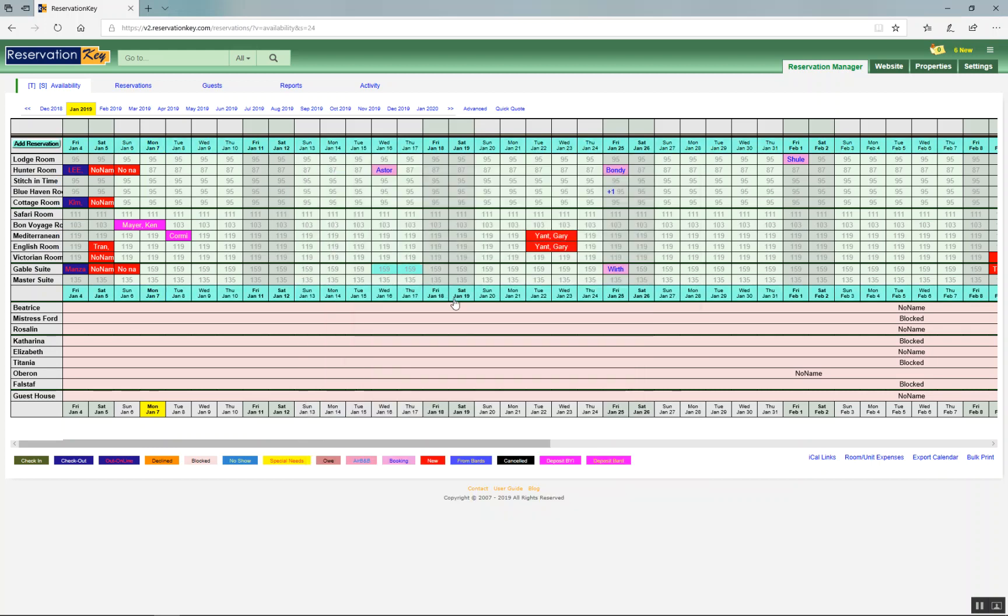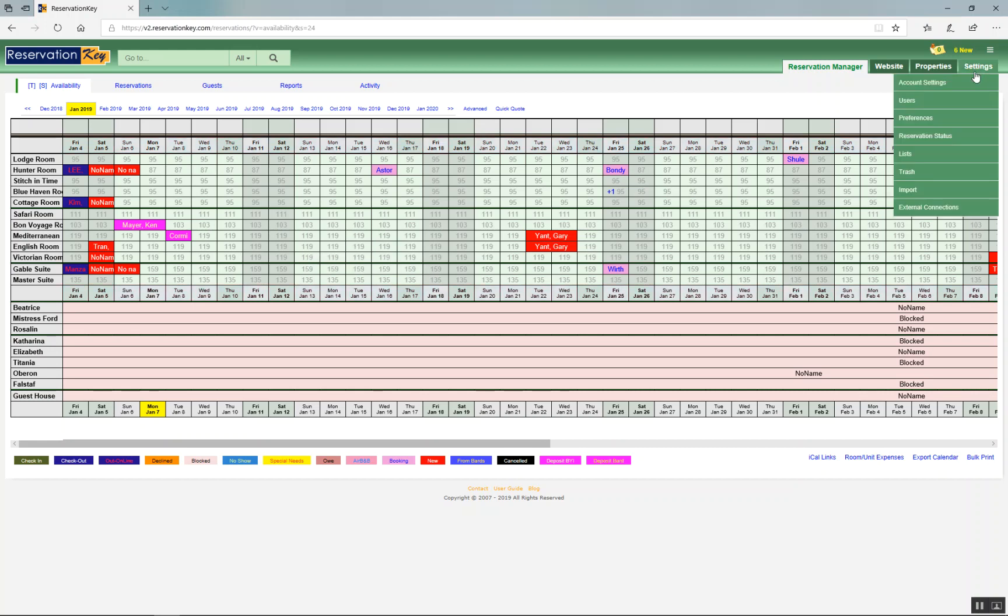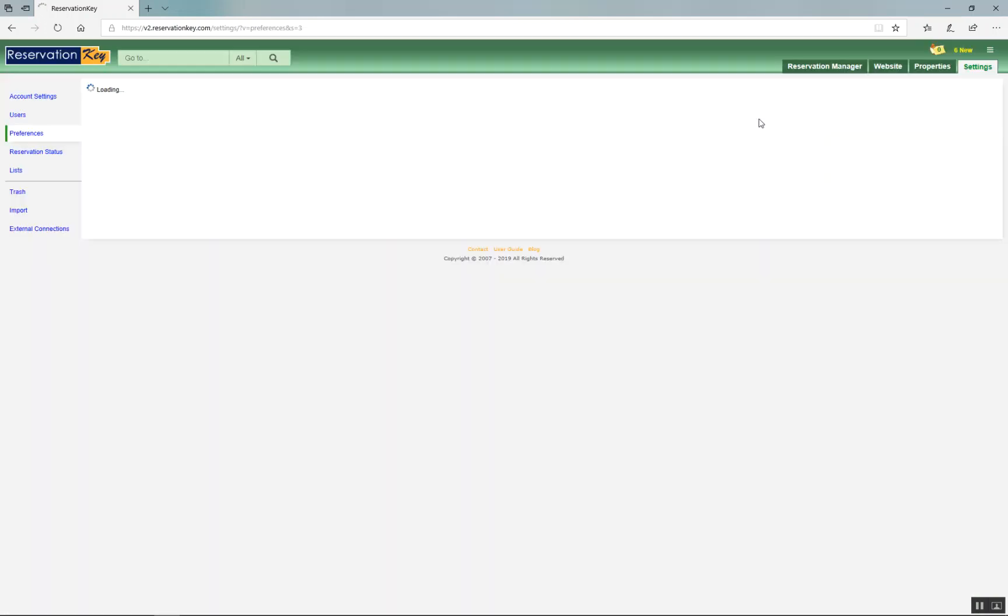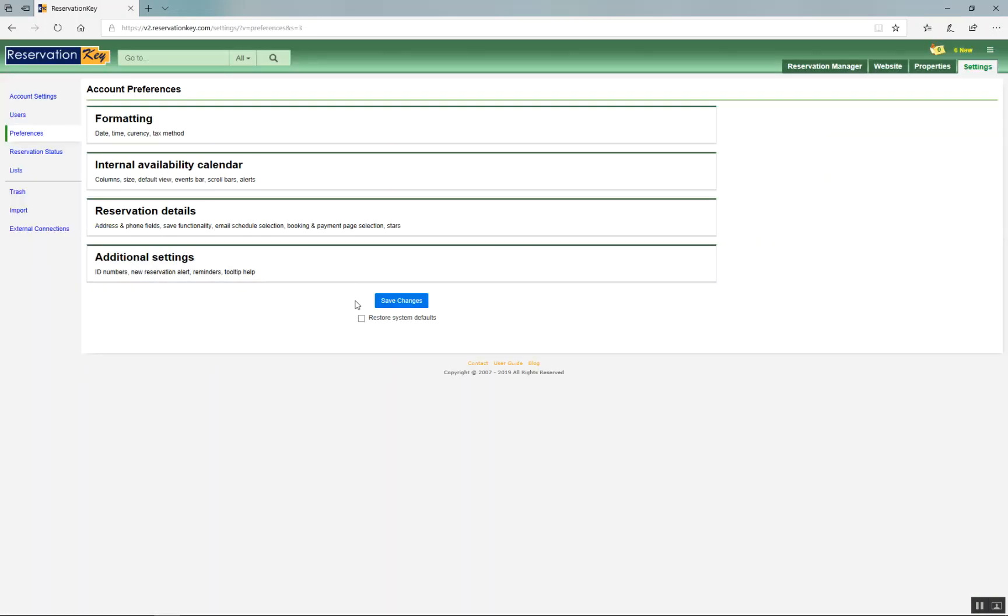These are the bars that appear once you select the rooms. So to do this, go over to Settings tab, Preferences, and click Internal Availability Calendar.